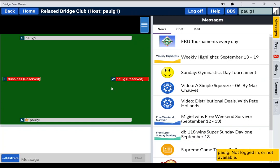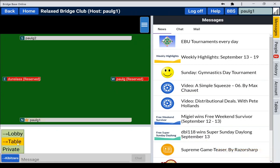And then you can play bridge. You can chat to each other. You can chat to the table saying hello everyone.